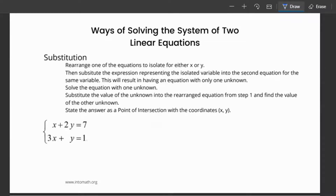Another method of solving the system of two linear equations is substitution. Rearrange one of the equations to isolate for either x or y, whichever is more convenient. Then substitute the expression for the isolated variable into the second equation. You end up with an equation with only one unknown — solve it, get the value, then sub it back into the other equation to find the other unknown. State the answer as a point of intersection with coordinates (x, y).